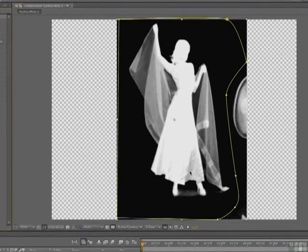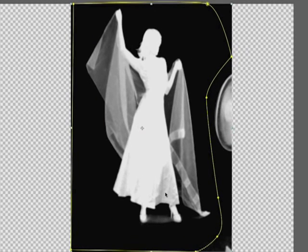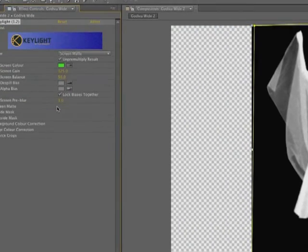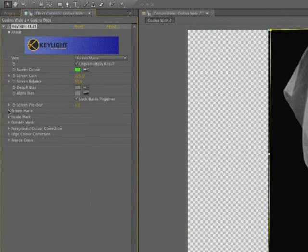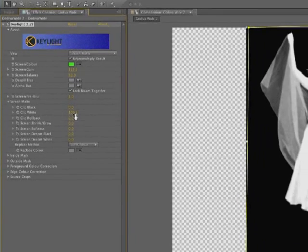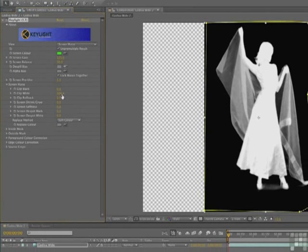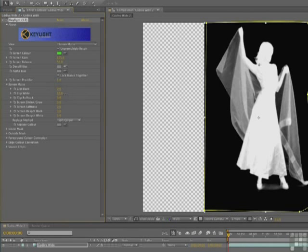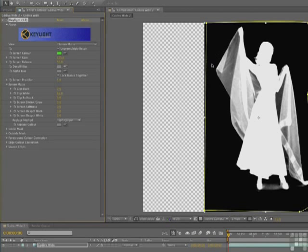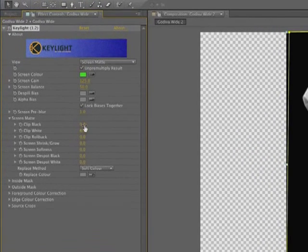Now we've got a bit of a problem here. Right here with the dress, you can see that there's still some gray in there. This has got to be solid white. And there's some in here. So we can deal with that issue by twirling down screen matte. And what we're going to do is clip the white. Now watch what happens when you scrub across the white value. If I take it up or take it down. And in this case, what we want to do is take it down. Now pay close attention to this area in here. So now we've gotten rid of a lot of the stuff that's here.